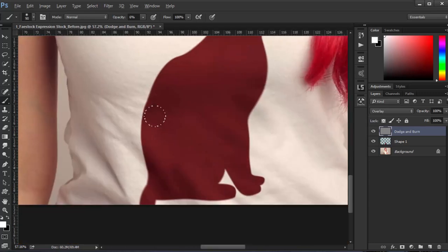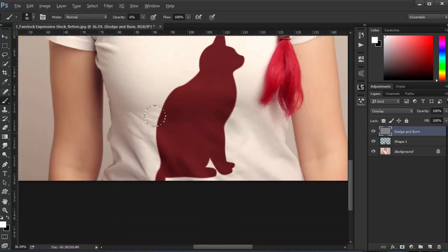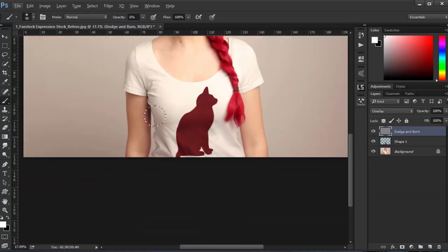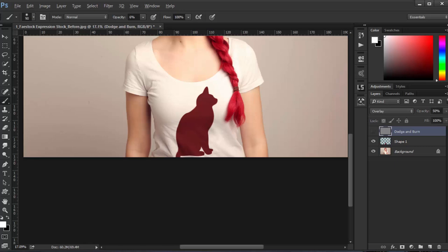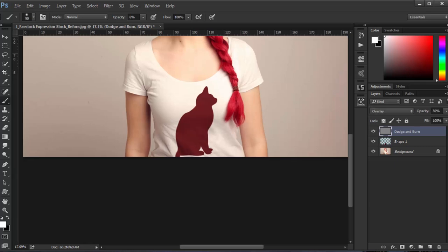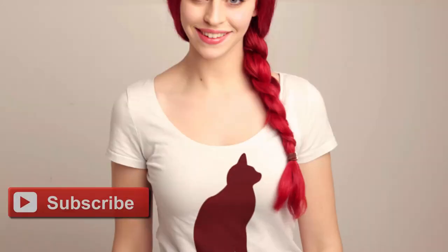You can reduce the opacity to 50%. As you can see, it looks much more realistic. That's it.